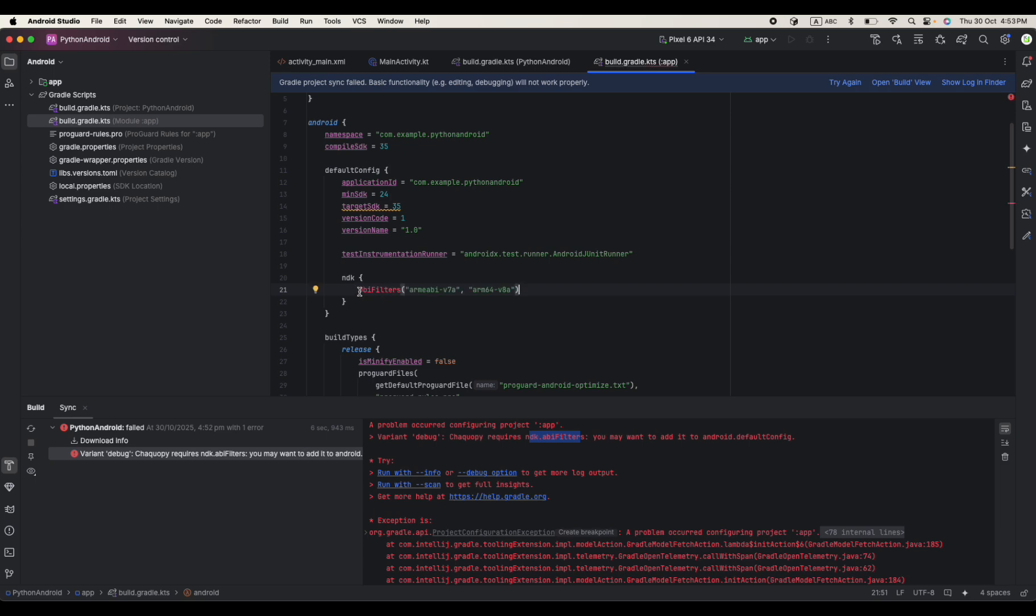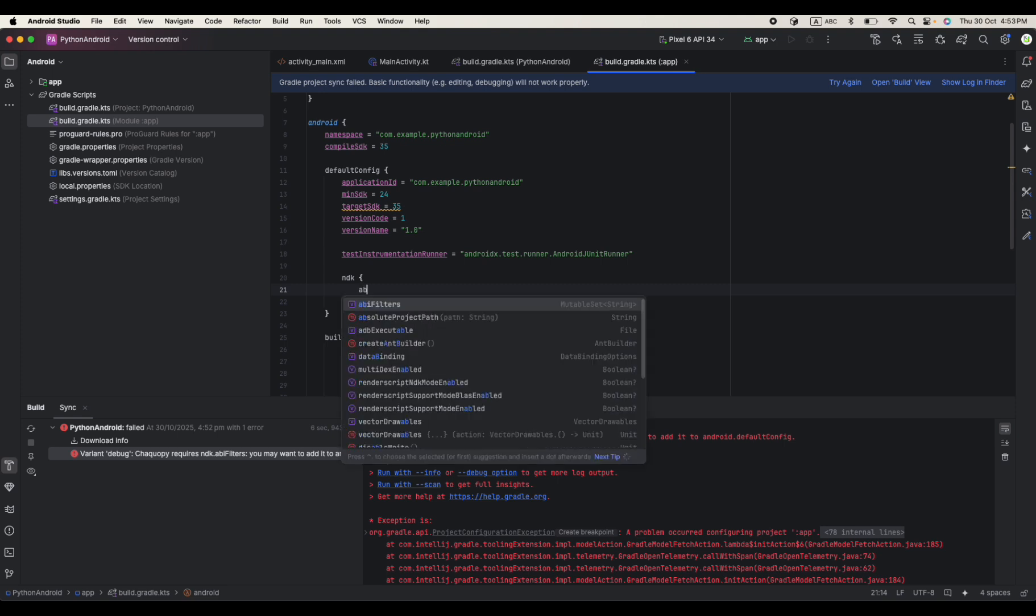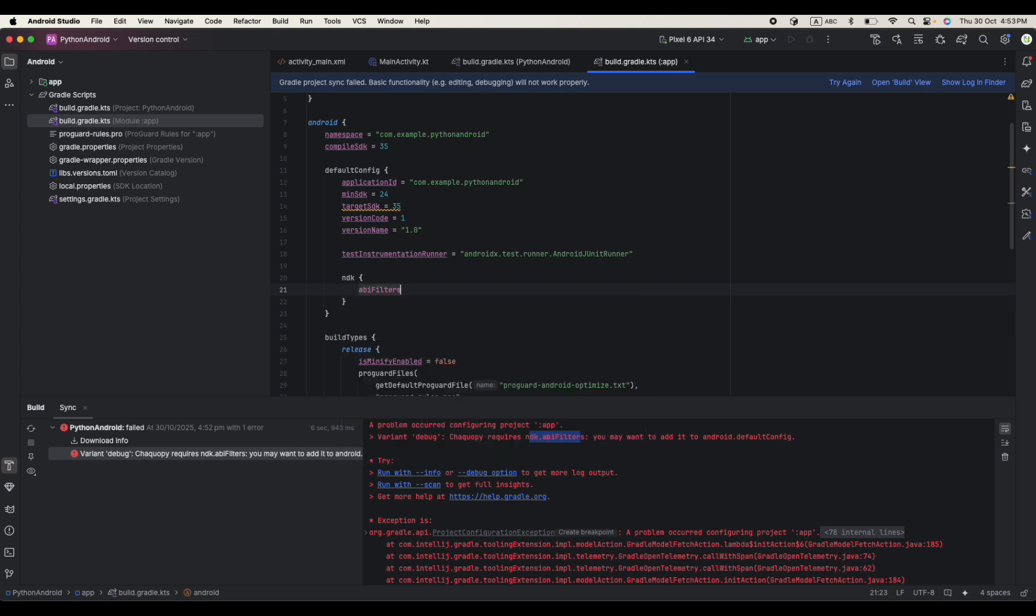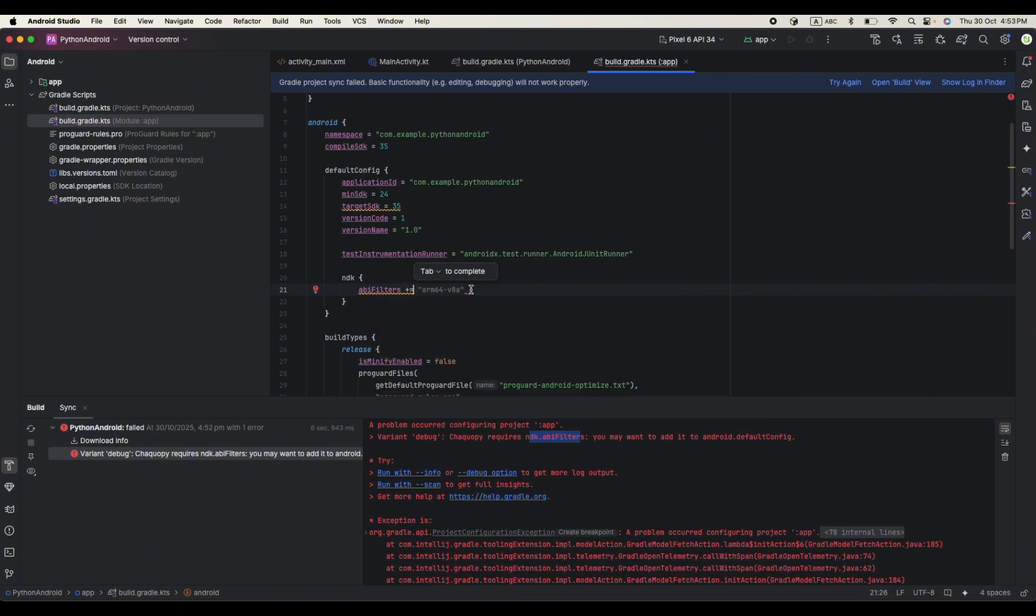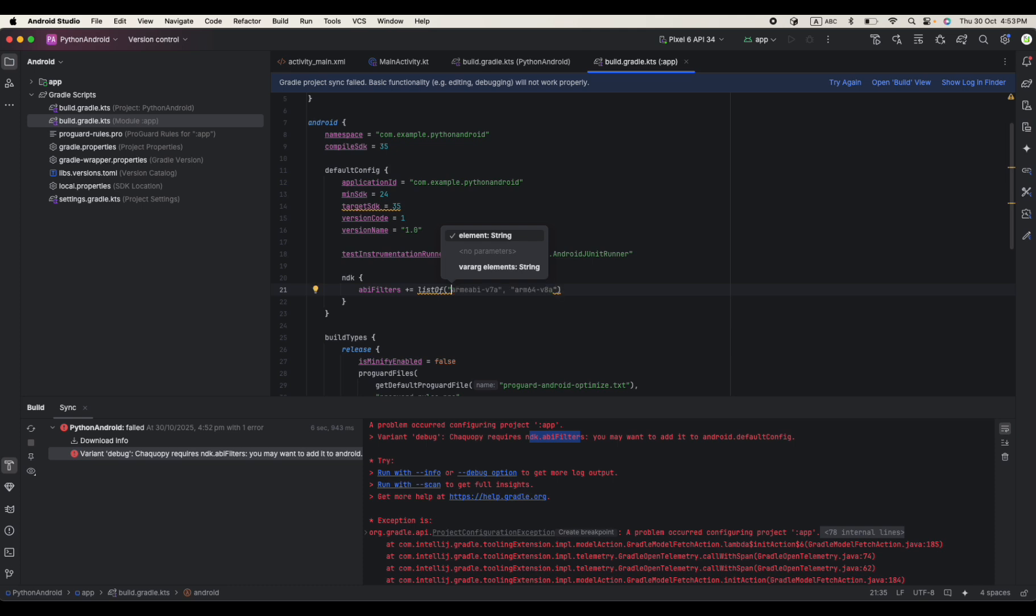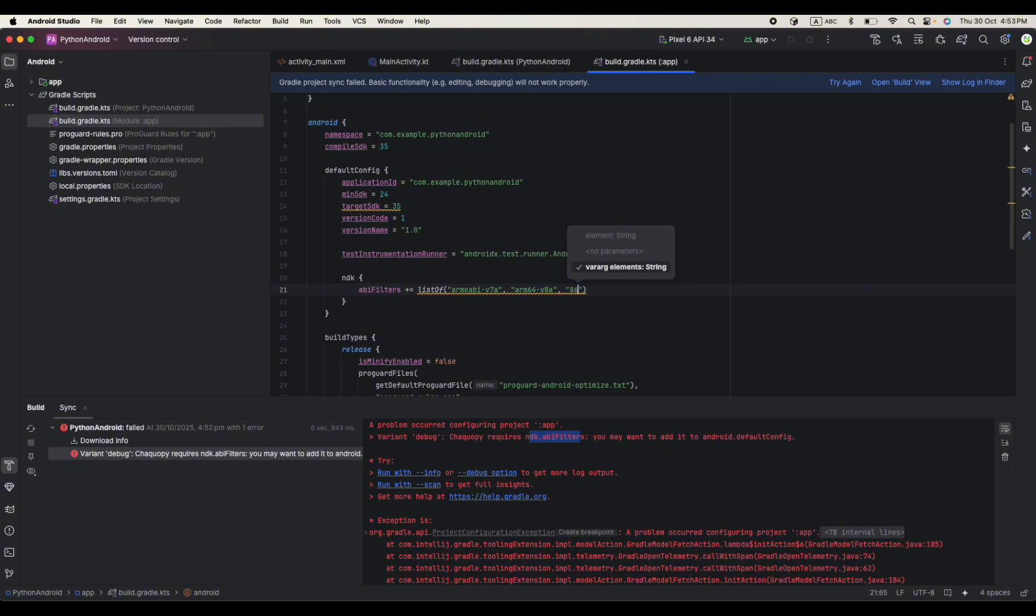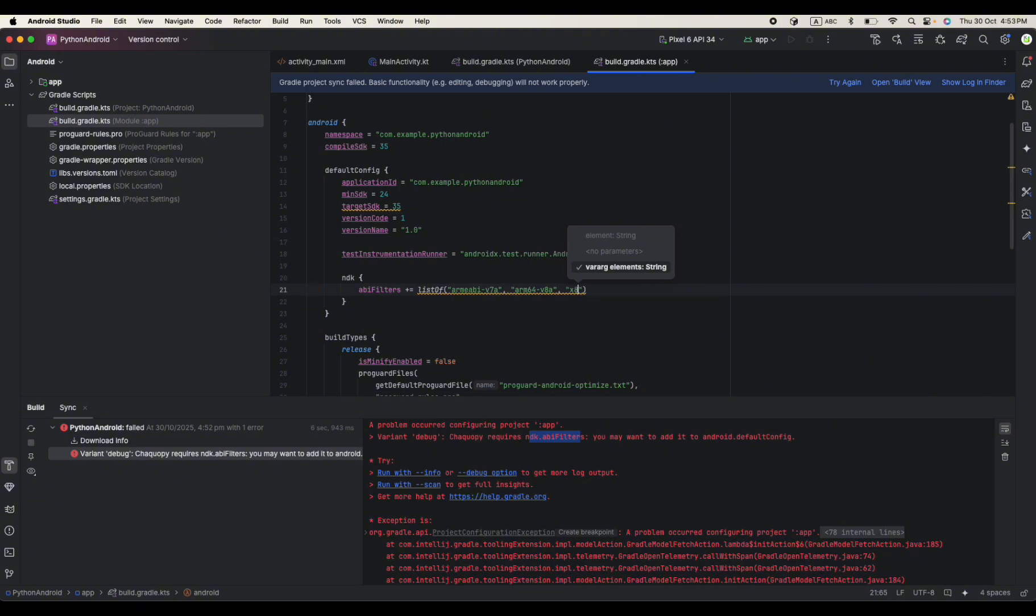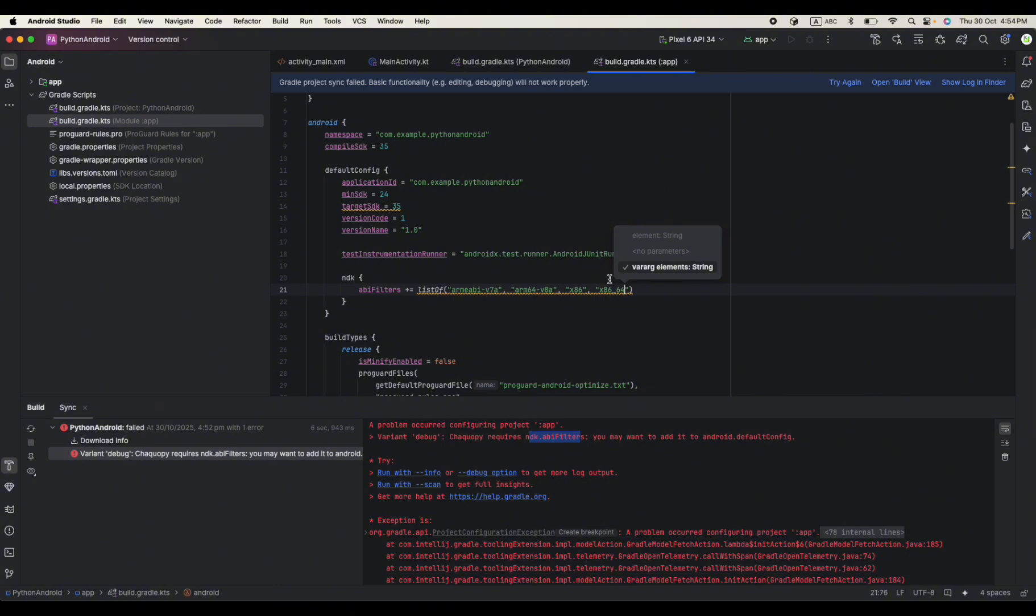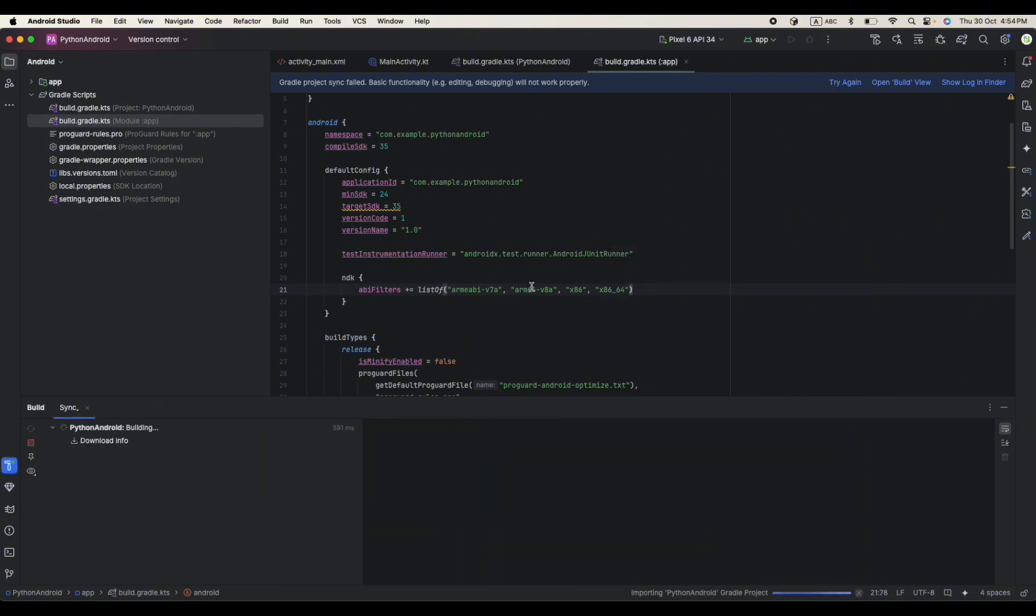Not like this. We need to define properly ABI filters because we are using Kotlin so Kotlin is a little bit different. ABI filters, and we plus equals, since the ABI filter is val so we cannot directly assign anything, we need to define as list of. We define x86 and x86_64. Hopefully these are the NDKs we need.